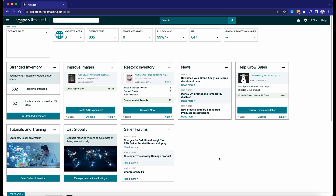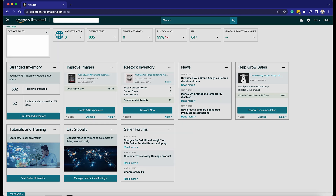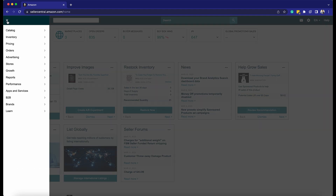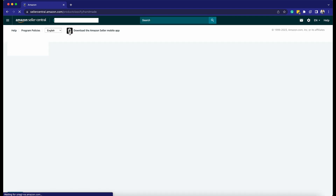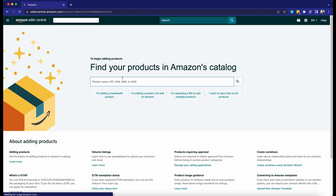The first thing that we need to do is to add a product. Click the menu icon located on the top left of the page. On the drop-down, hover your mouse over the catalog and select Add Products. The next thing that we need to do is to select a category.